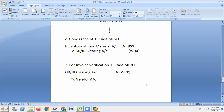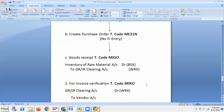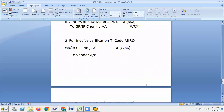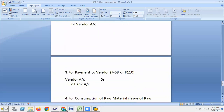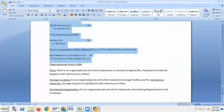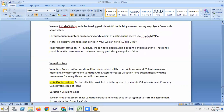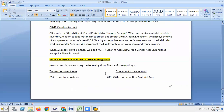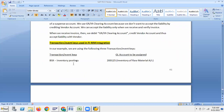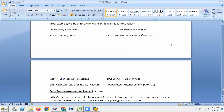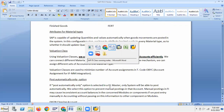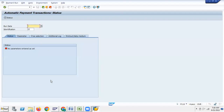BSX for inventory posting — Inventory of Raw Material. WRX for GRIR Clearing account. GBB is the offsetting entry for inventory posting. This entire process is very important. For the automatic payment program, I have given material — please open your automatic payment program material.